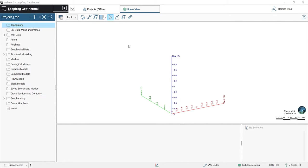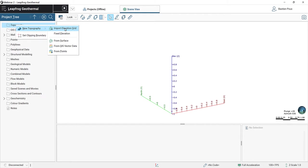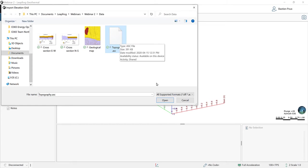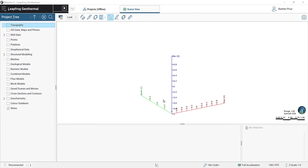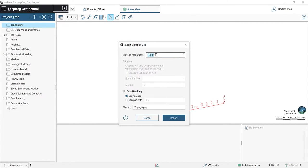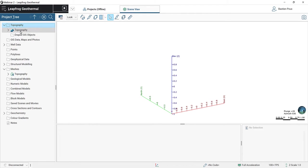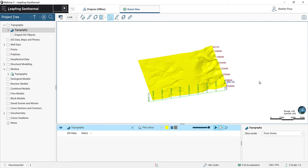The first thing we are going to do is import the topography. I right-click on my topography folder, New Topography, from an elevation grid. I will then browse into my folder where my topography file is and open it. I will keep my default resolution of 100. It is clipped to the bounding box. I can now import my topography. The topography will appear below the topography folder and I can drag it into the scene.